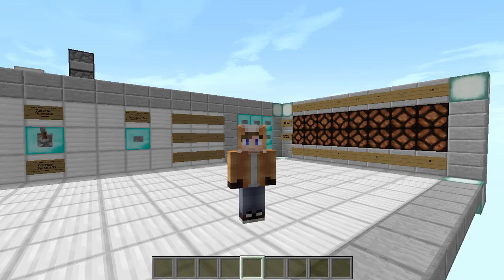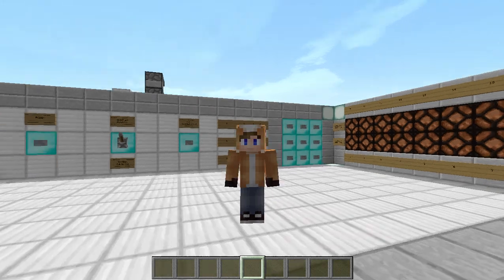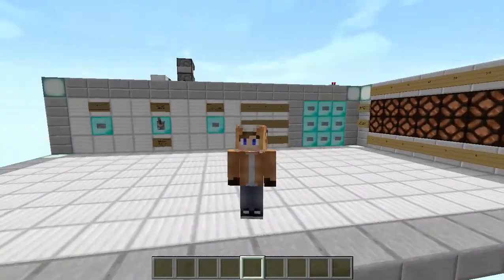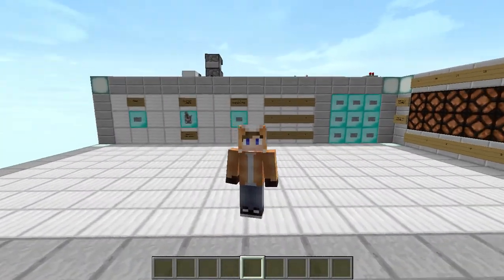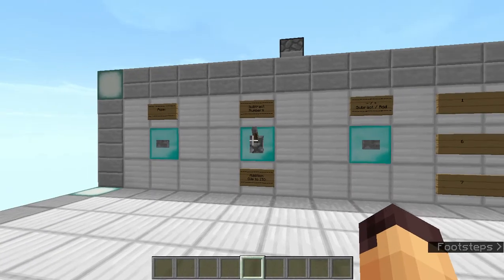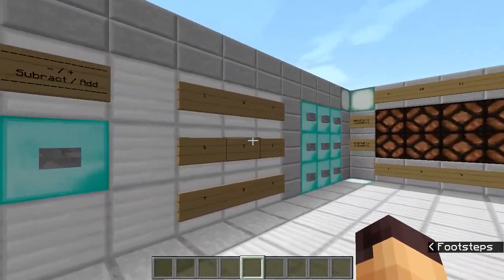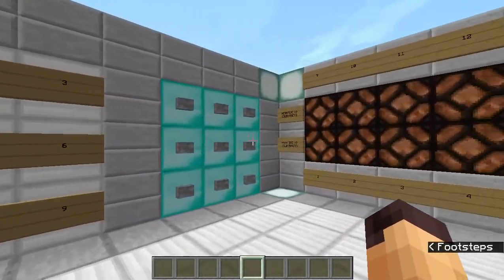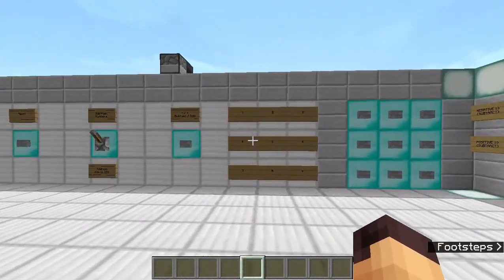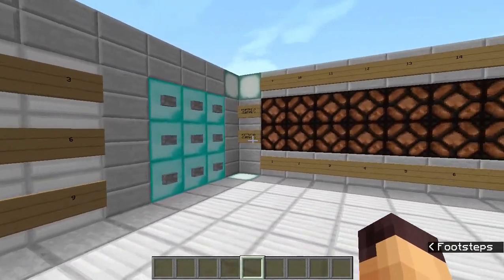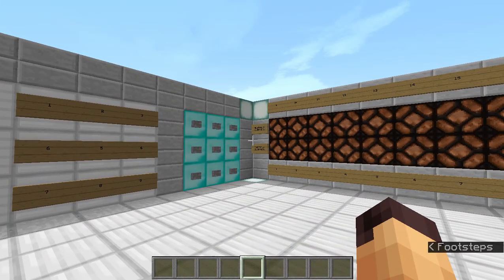Hello everyone, this is Jack and welcome back to another Minecraft video. Today we are going to take a look at a working calculator in Minecraft. As you can see, this is a little bit bigger than our usual day-to-day calculators, but it functions and it is in Minecraft.